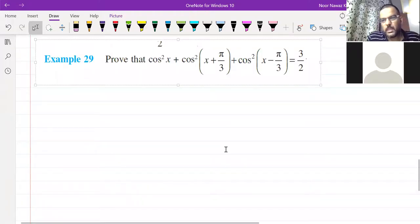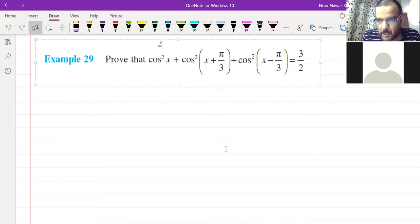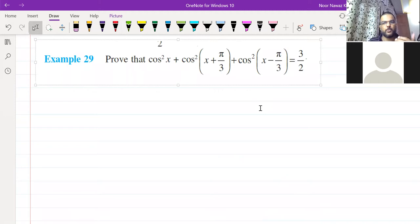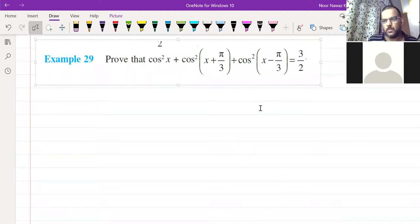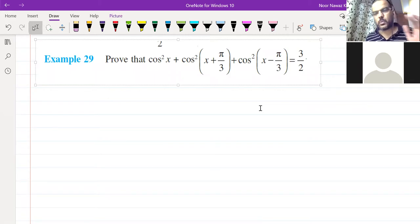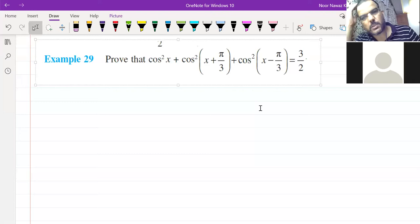We have example number 29 — all students please look at it. This is important because in some trigonometry problems you have to use a formula you derive yourself. You have to think, because the formula is not direct. In example 29, prove that cos²x + cos²(x + π/3) + cos²(x − π/3) = 3/2.